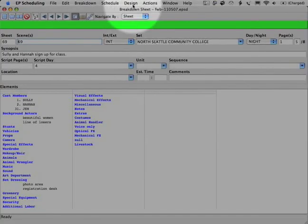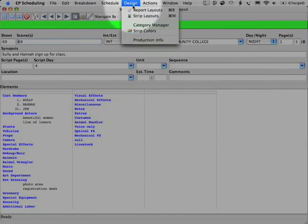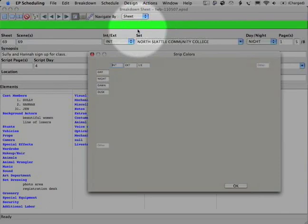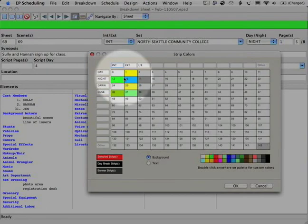Go up to Design, Strip Colors, and remember how we created the color scheme for the board. Well, we're going to do a little bit more of that.